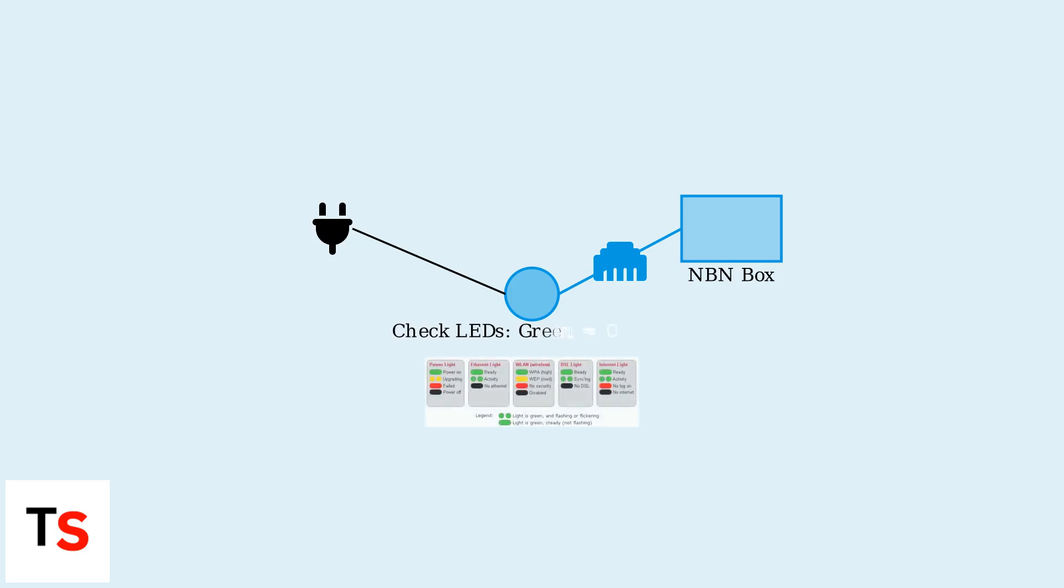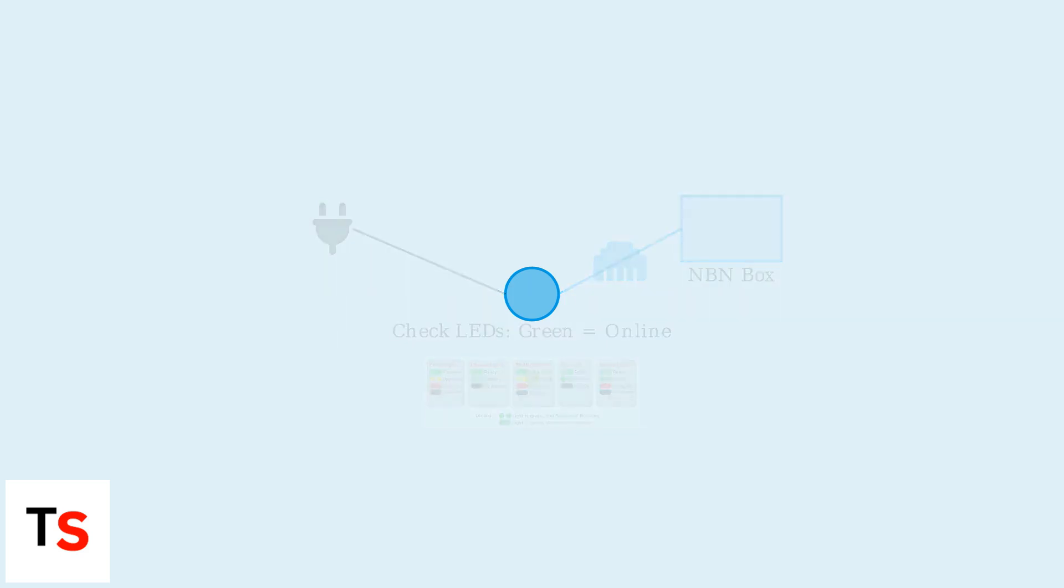Ensure the modem's LEDs indicate a stable connection, typically a green light for an online status. This initial hardware setup is crucial for establishing a physical connection to either the NBN or 5G network.